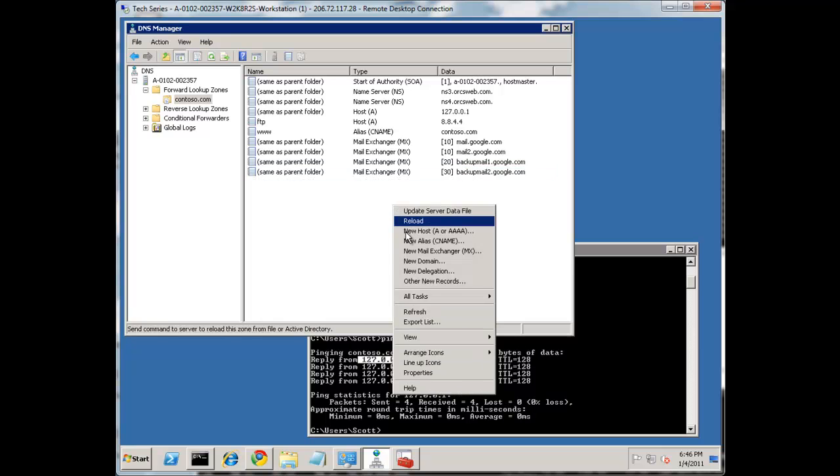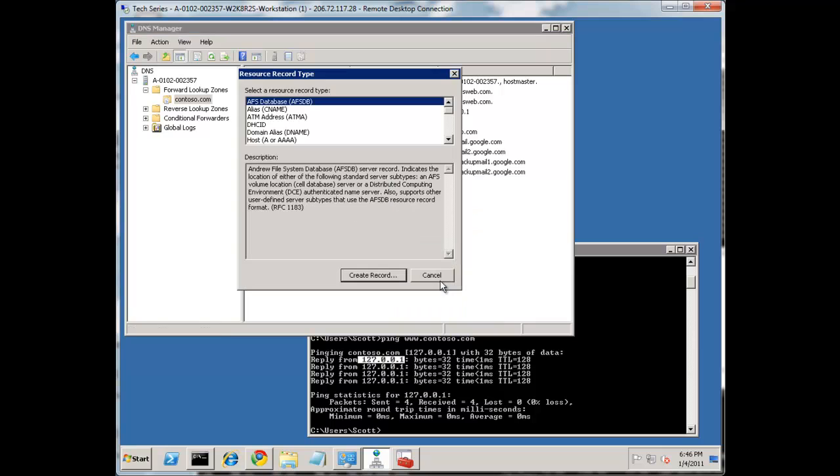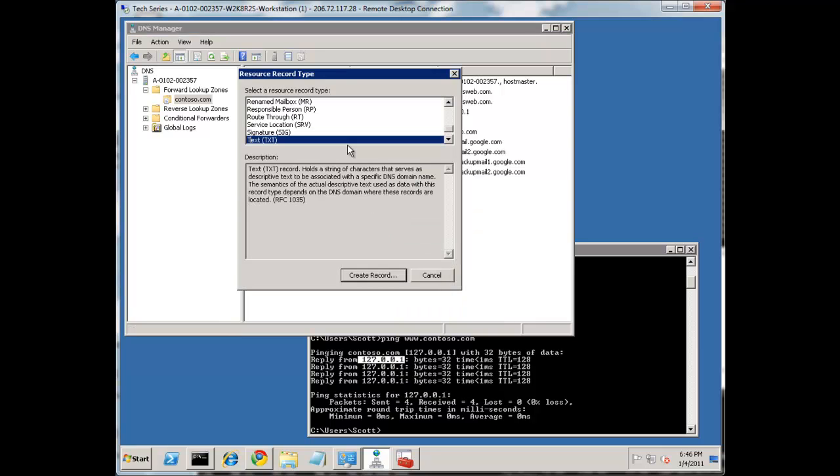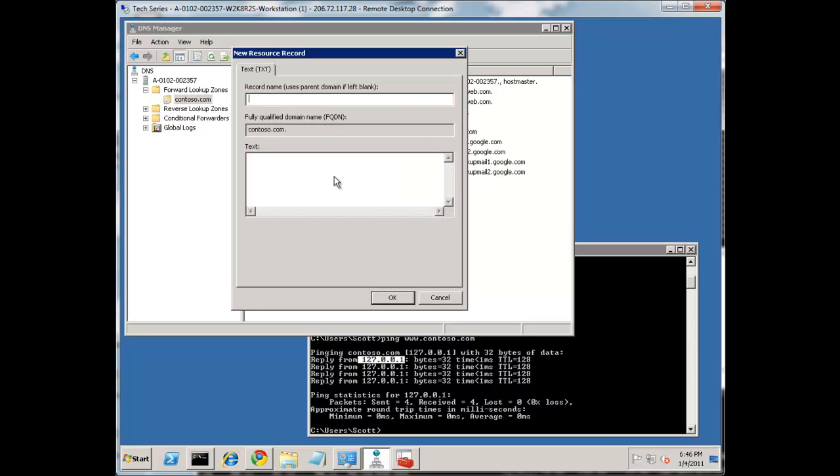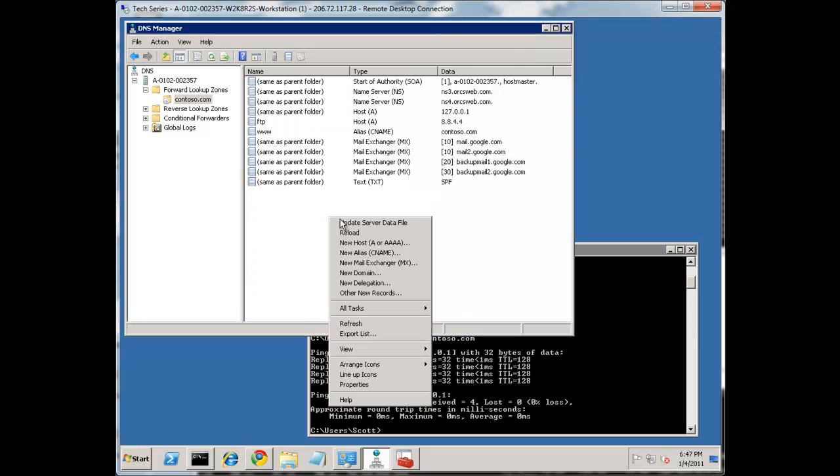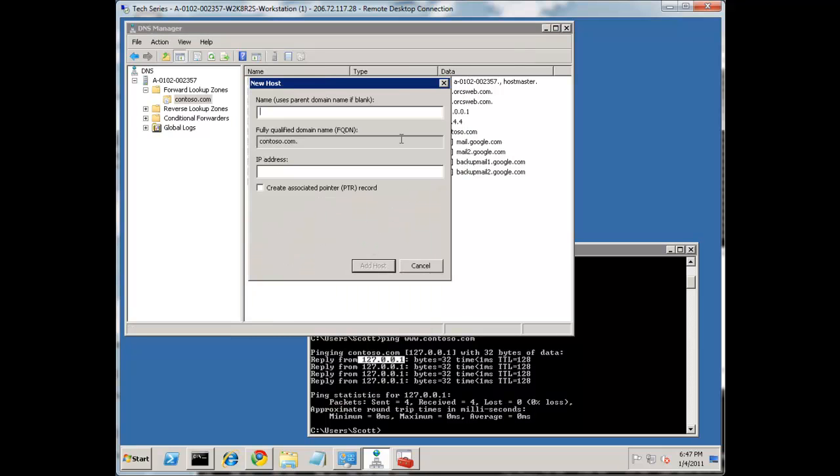The other common record that you may see is a TXT record. And originally, that was just kind of a catch-all. But that's been used by SPF. SPF stands for Sender Policy Framework. And that's used for spam filter. And I'll cover that in some other week as well.